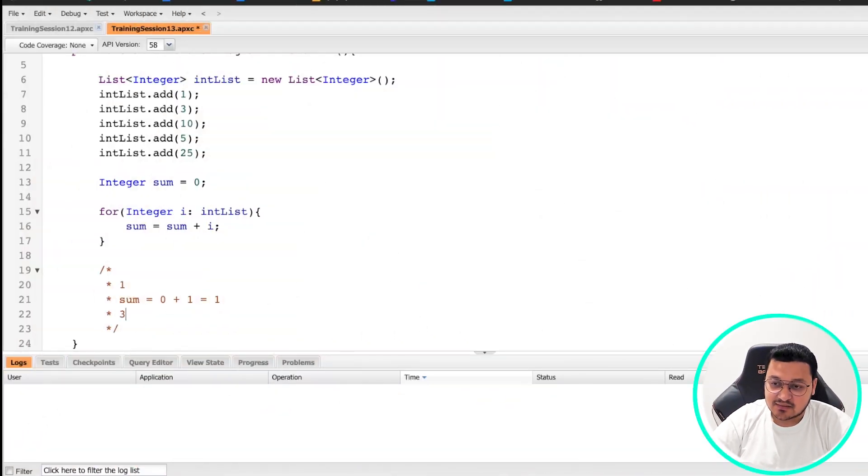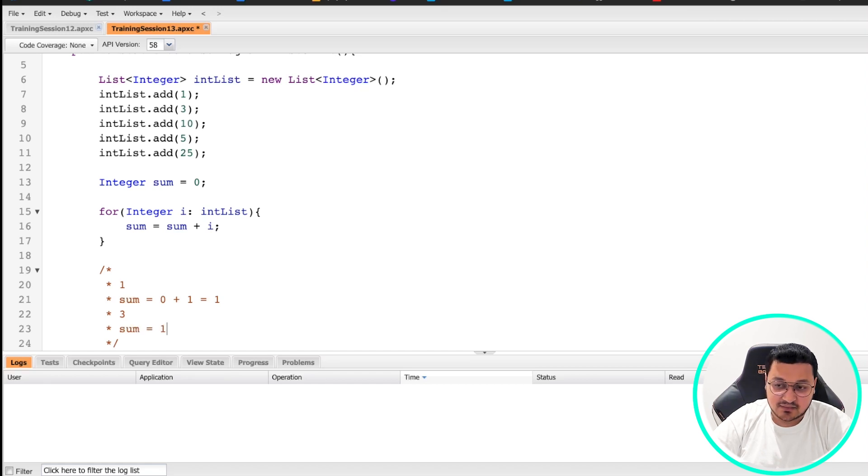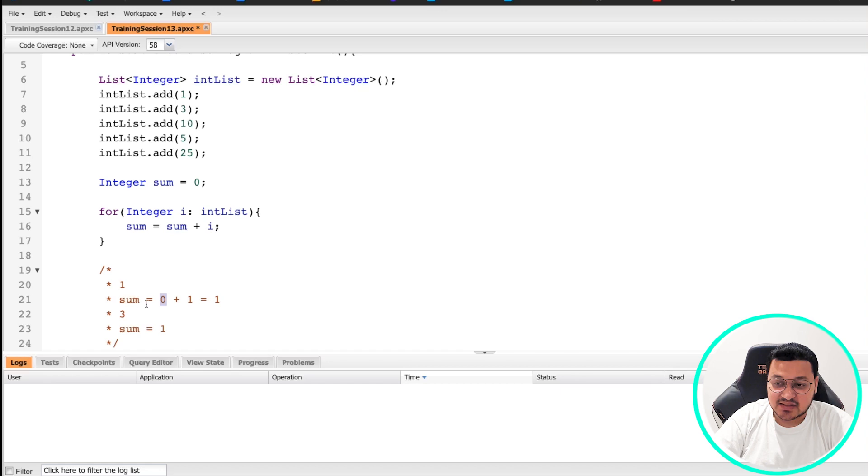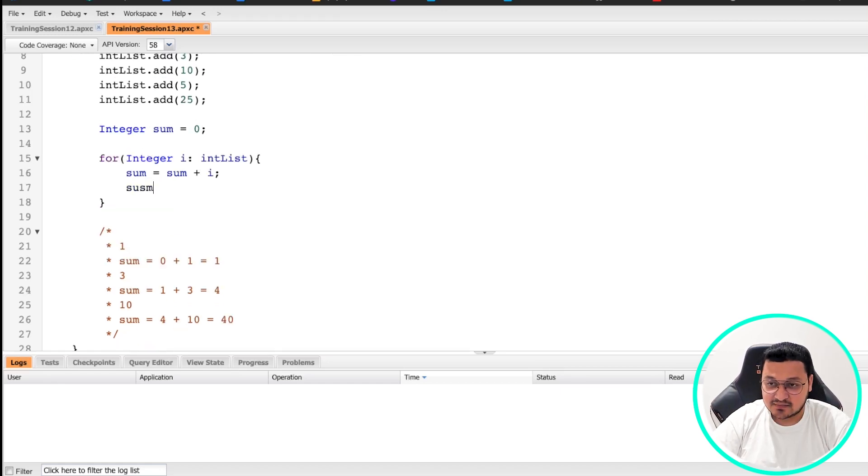Similarly, when the next value comes in, which is three, this time your sum value is actually one instead of zero. The first time it was zero, second time it is one, and then we'll do one plus three.